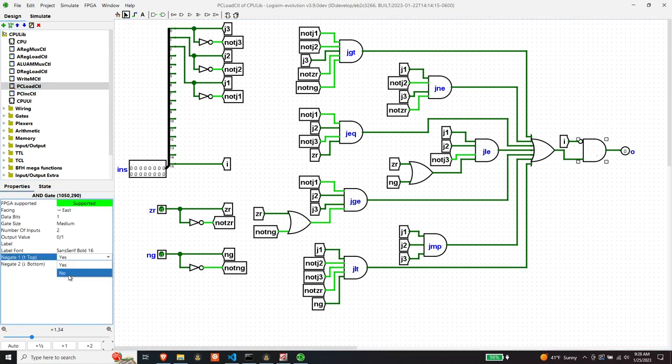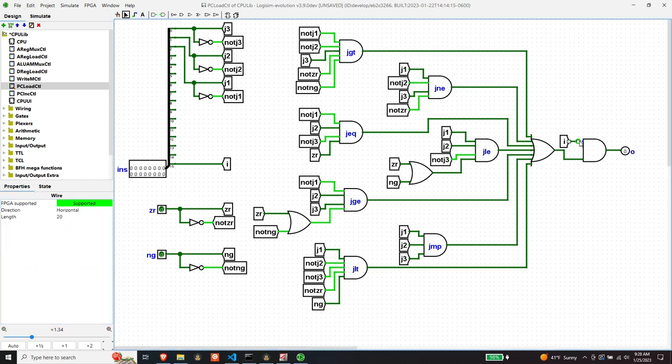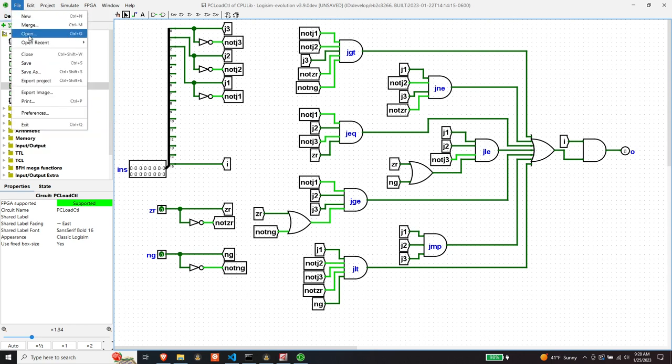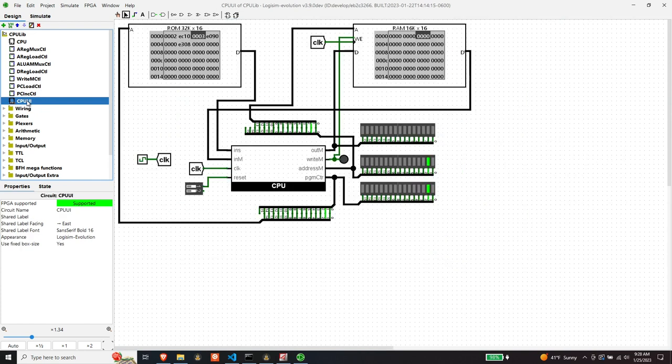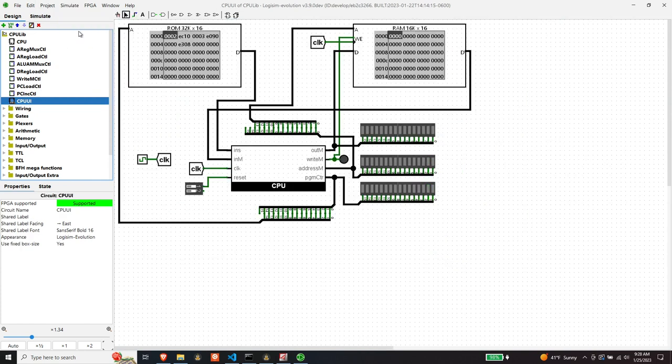Yeah. Let's see what happens now. So let's reset the simulation. All right. One tick. Oh. Okay. Now this is looking better now. Okay. So one tick moved us one instruction.